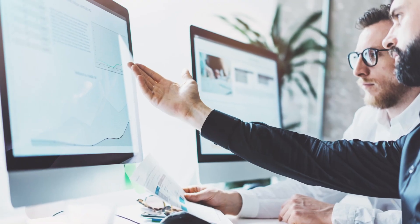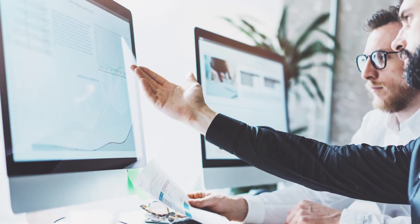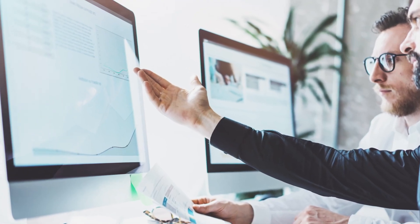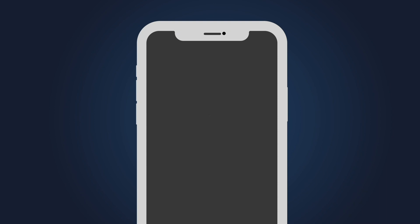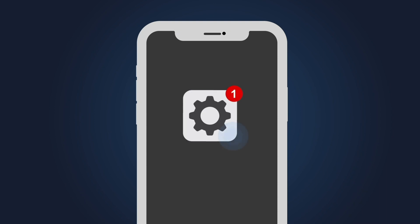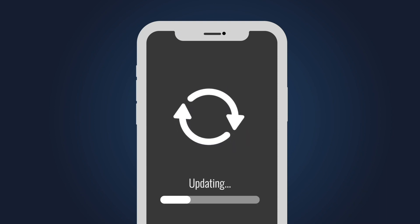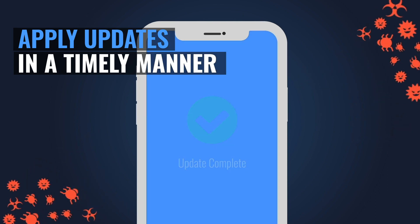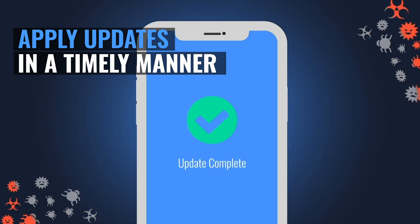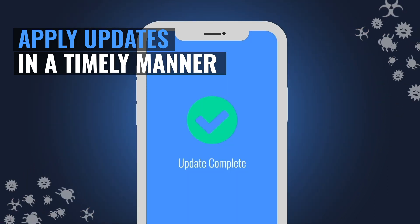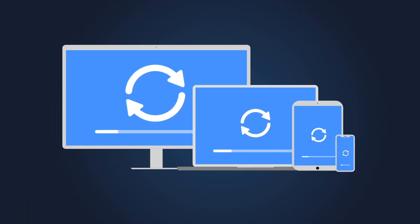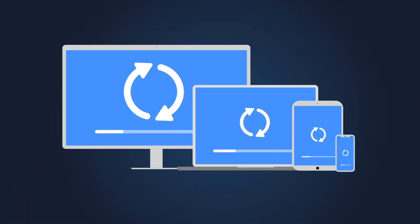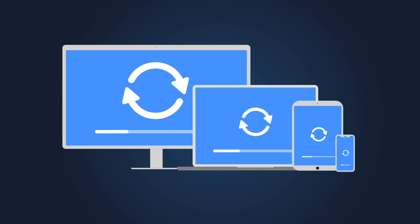Start with updating your systems. Manufacturers constantly issue fixes and improvements to their systems — these are called updates or patches. Make sure to apply them in a timely manner. Apply updates for your computers, your applications, and your mobile devices.